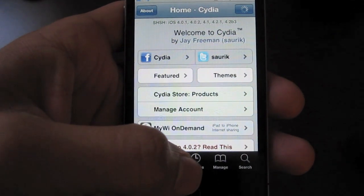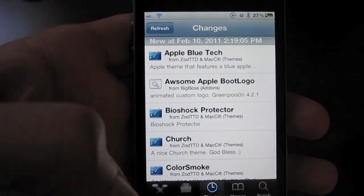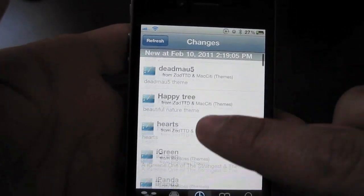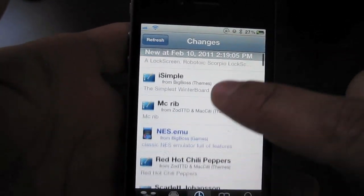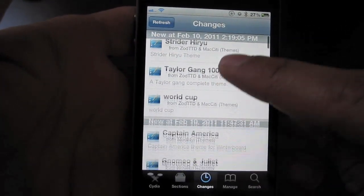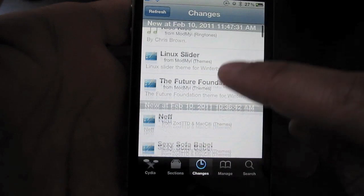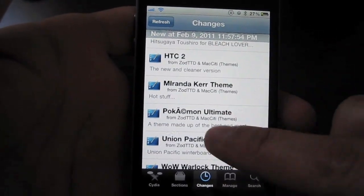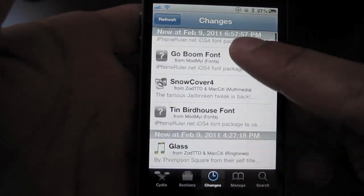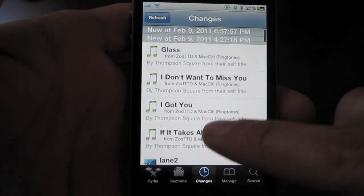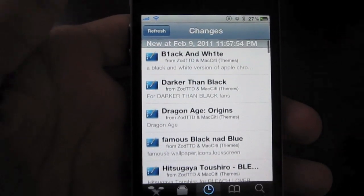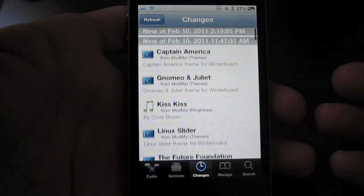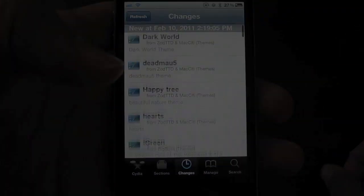If you go to your Changes section, look at all this stuff. Most of it is just ringtones or themes. Every now and then you'll find something relatively useful in here. But how do you actually navigate through all that? How do you decide what's useful and what is not?